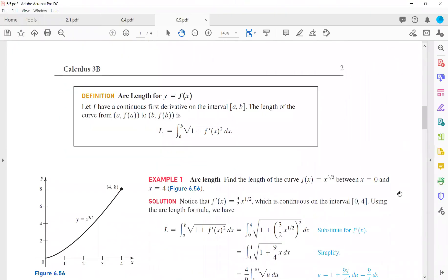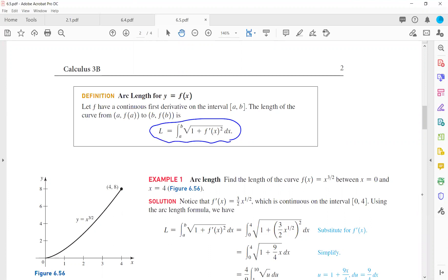We have this nice formula: arc length for a curve y equals f of x. Suppose f has a continuous first derivative on interval [a, b] — meaning the derivative of the function is continuous on that interval. Then the length of the curve from the point (a, f(a)) to (b, f(b)) is equal to the integral from a to b of sqrt(1 + (f′(x))²) dx.